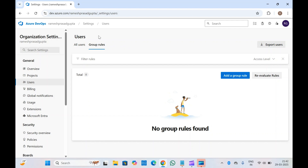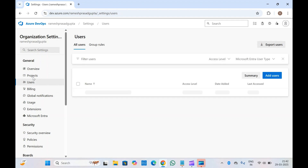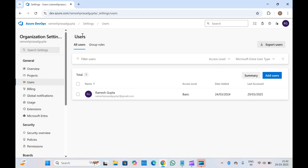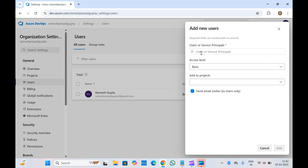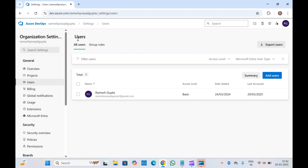So I'll tell you why we need to create group rules. There are multiple ways to add permissions inside Azure DevOps — either you can create users directly and add them, or you can create group rules. If you add users manually, you have to add one user at a time, which becomes very difficult if you have multiple users inside your organization.